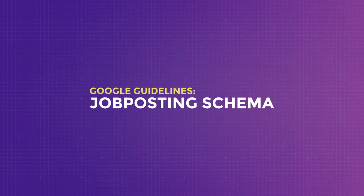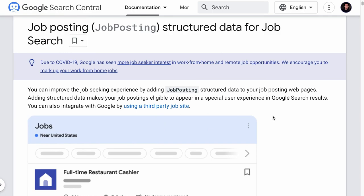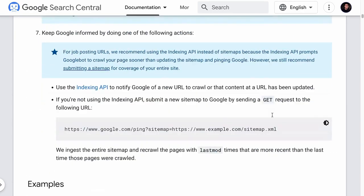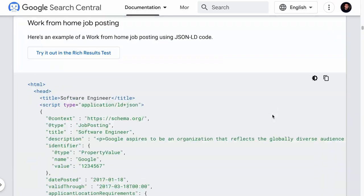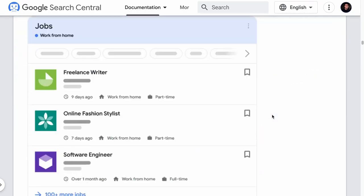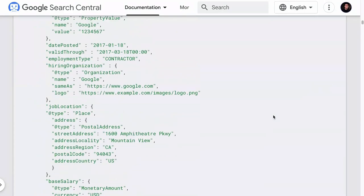Before we implement the job posting schema, we've got to learn about its do's and don'ts. This is Google's job posting schema guidelines. We have left a link to this page in the description if you want to check it out. As you can see, there are many items mentioned in this document, but I'll just pinpoint the important ones.